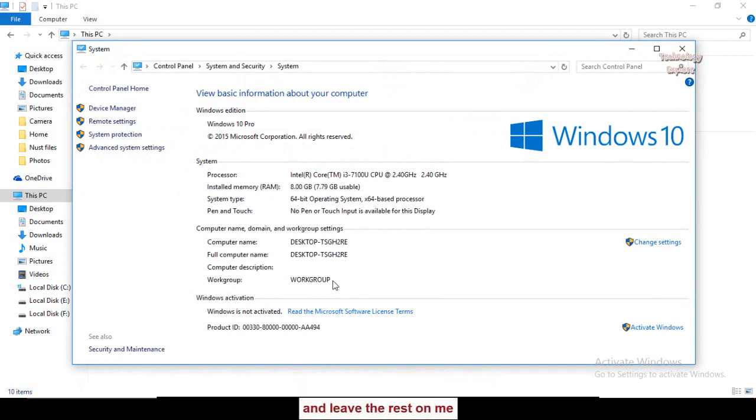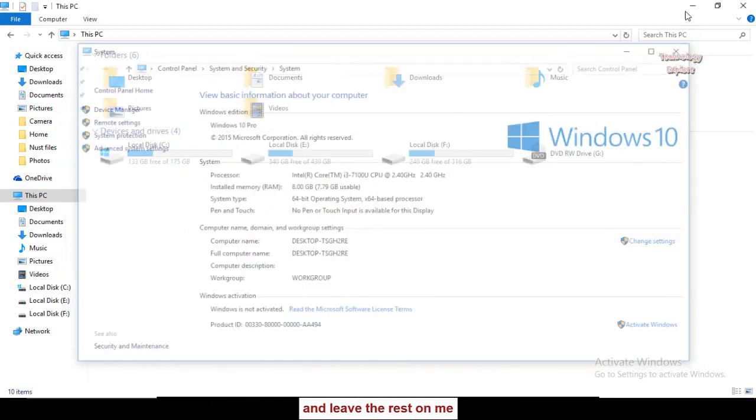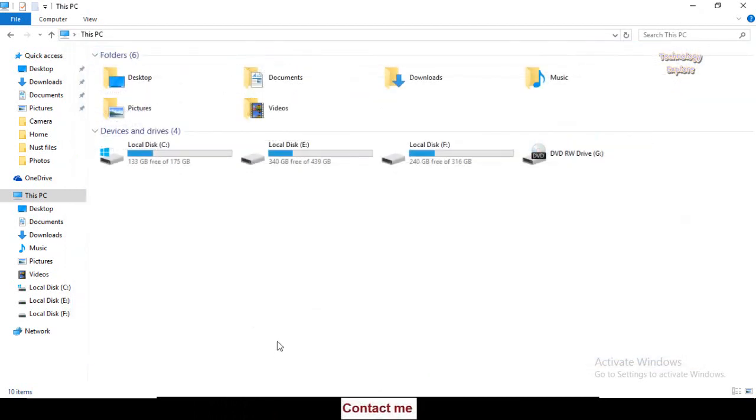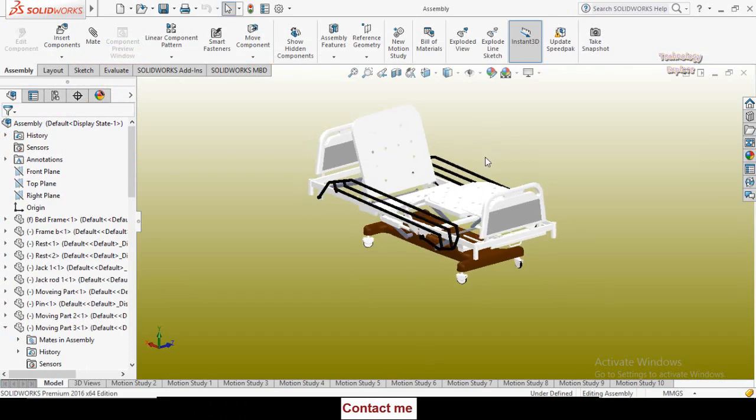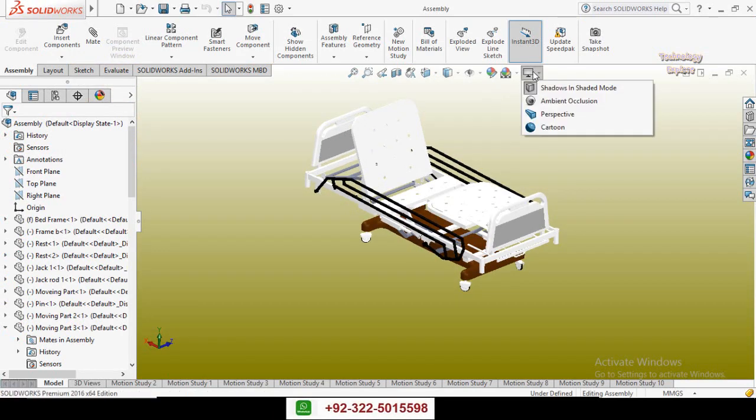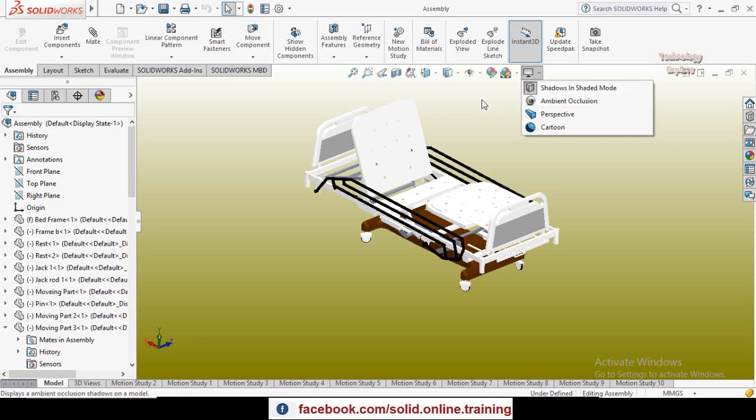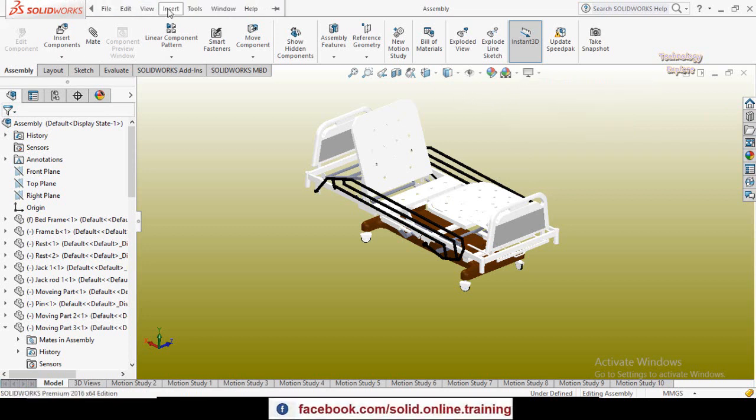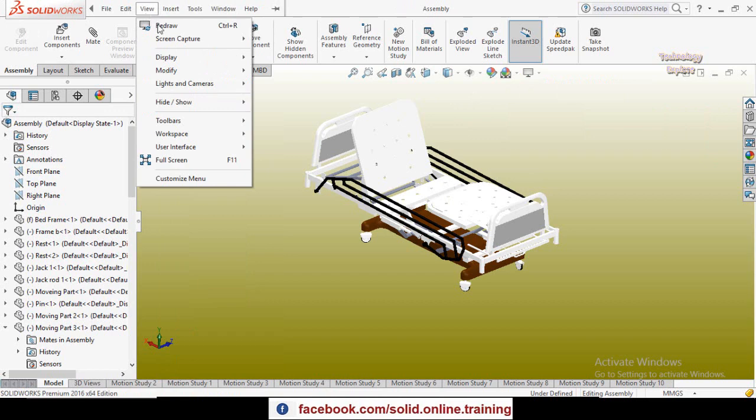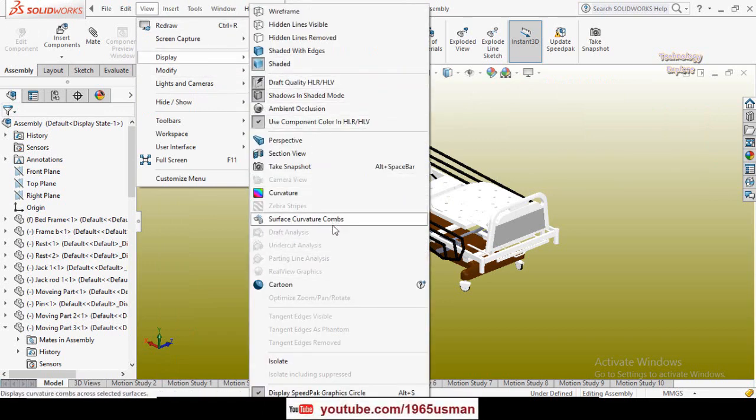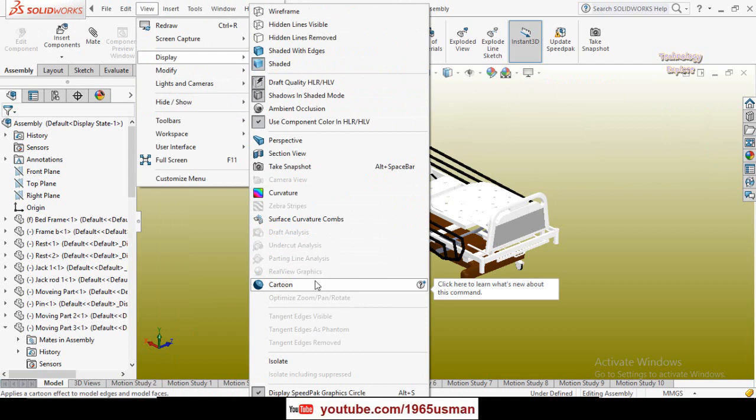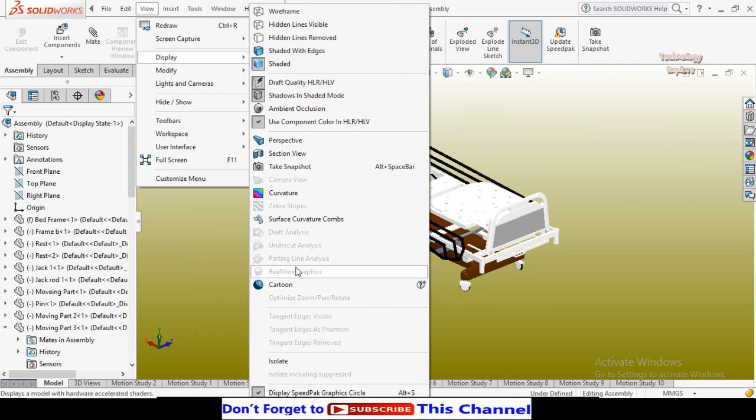If you open SolidWorks and here you can see I don't have the RealView icon here. Similarly, when I go to Display and then here you can see my RealView graphics option is turned off.